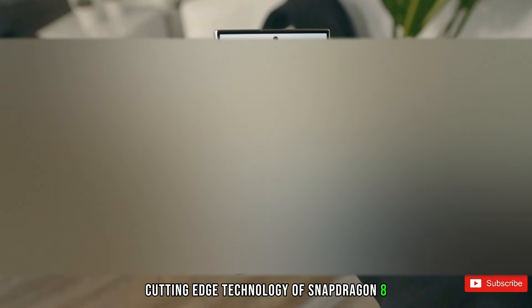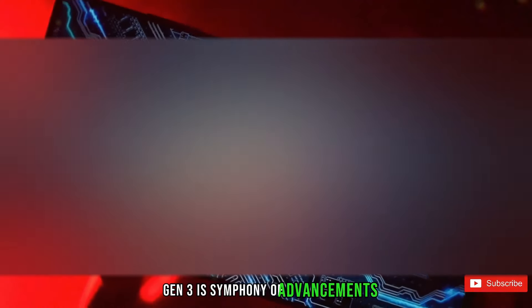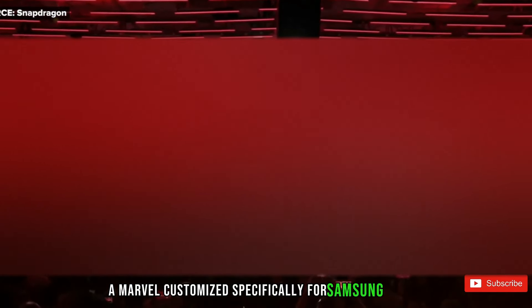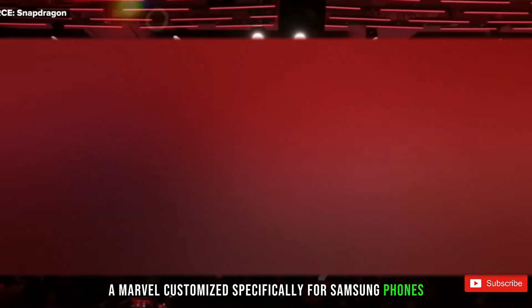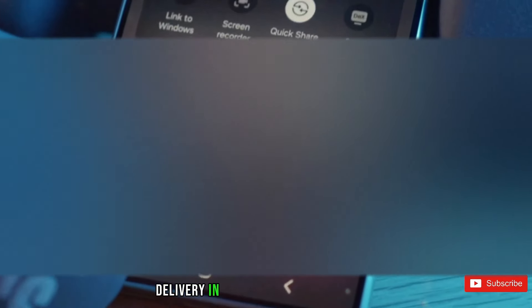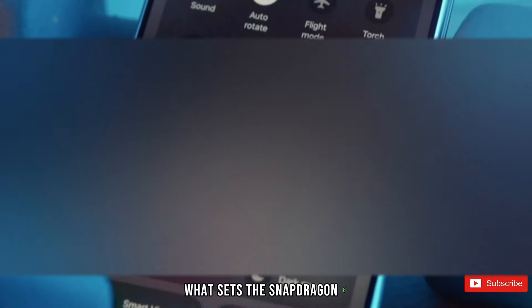Cutting-Edge Technology of Snapdragon 8 Gen 3: A symphony of advancements. The Galaxy S24 Ultra introduces users to the cutting-edge technology of the Snapdragon 8 Gen 3, a marvel customized specifically for Samsung phones. This nuanced symphony of advancements propels the device into a league of its own. The primary clock speed receives a significant boost from 3.3 to a brisk 3.39 gigahertz, delivering an exhilarating performance.